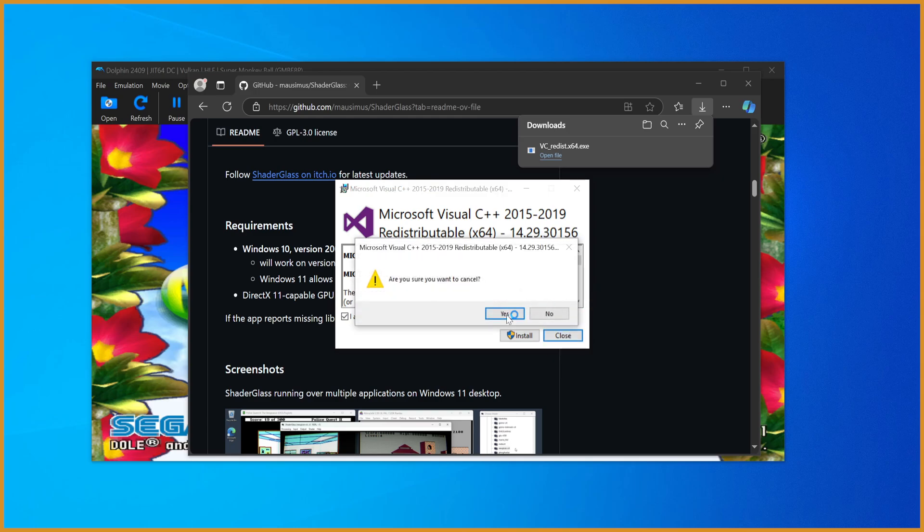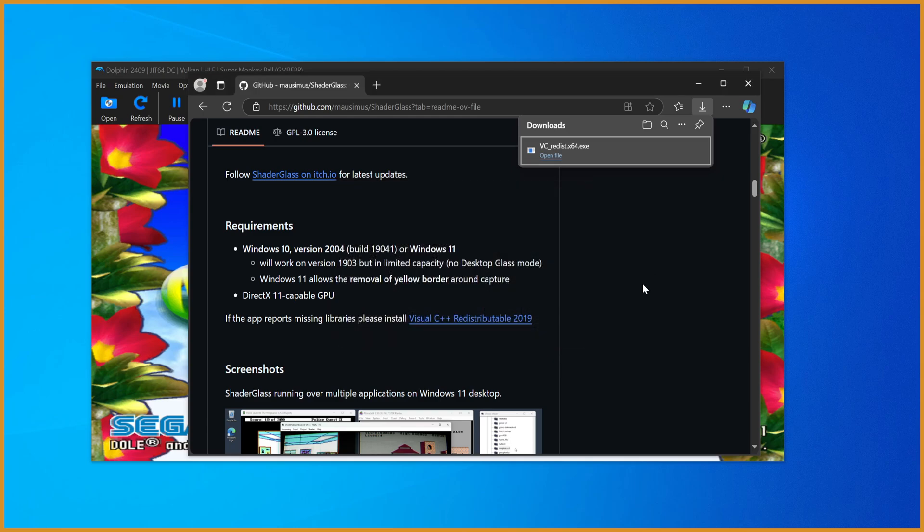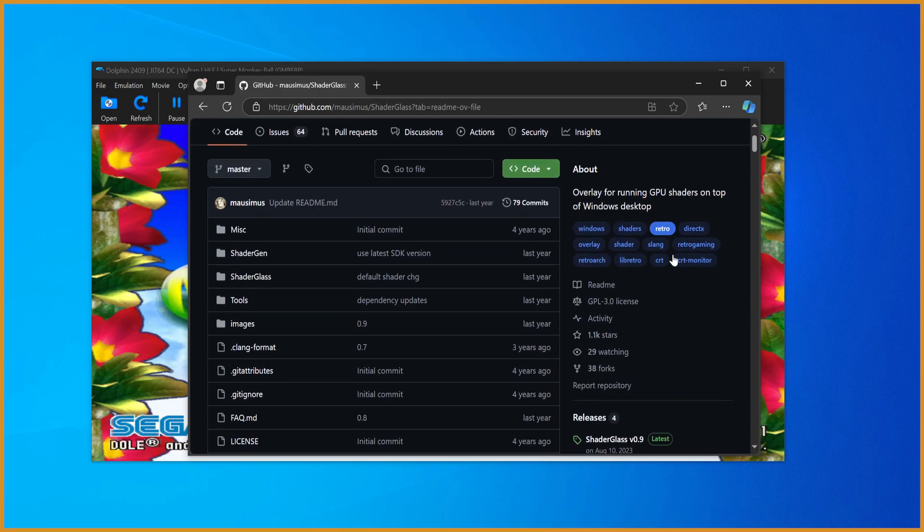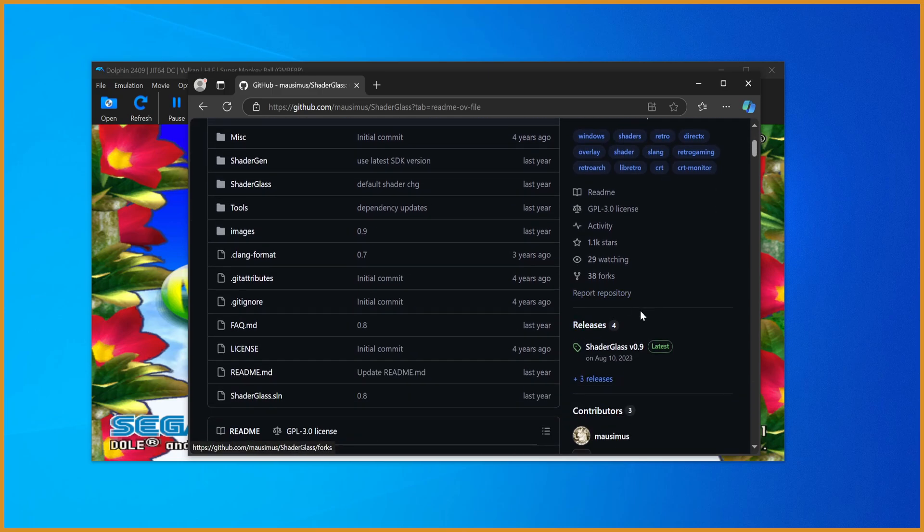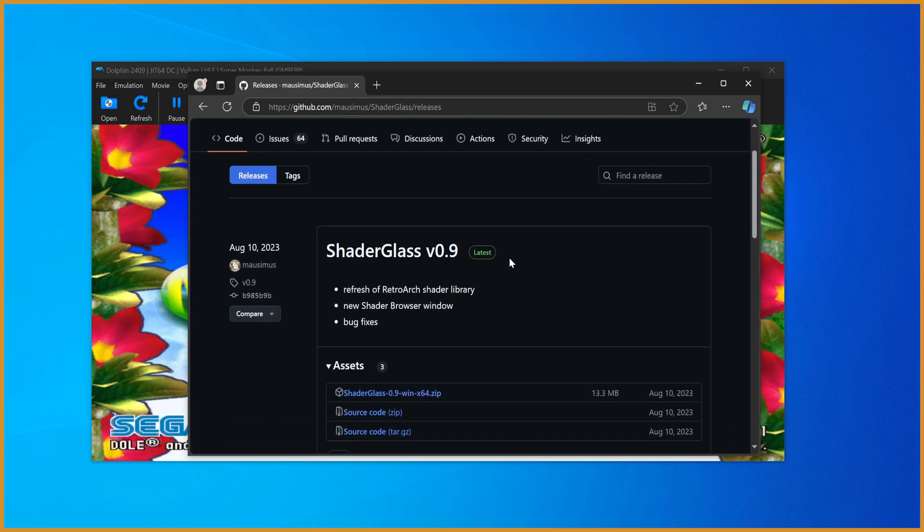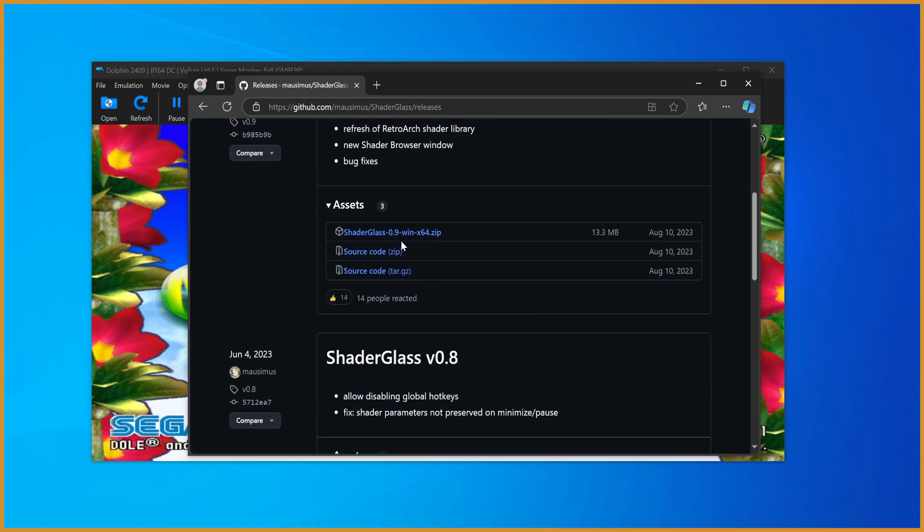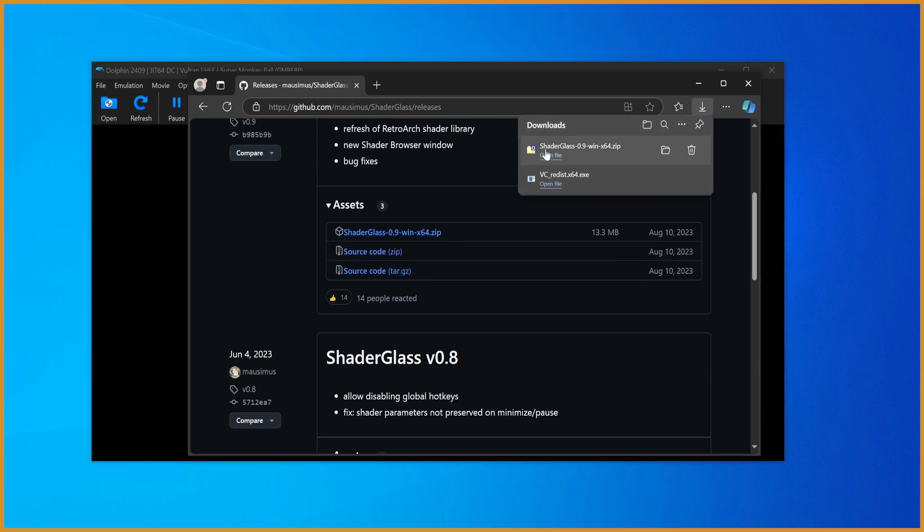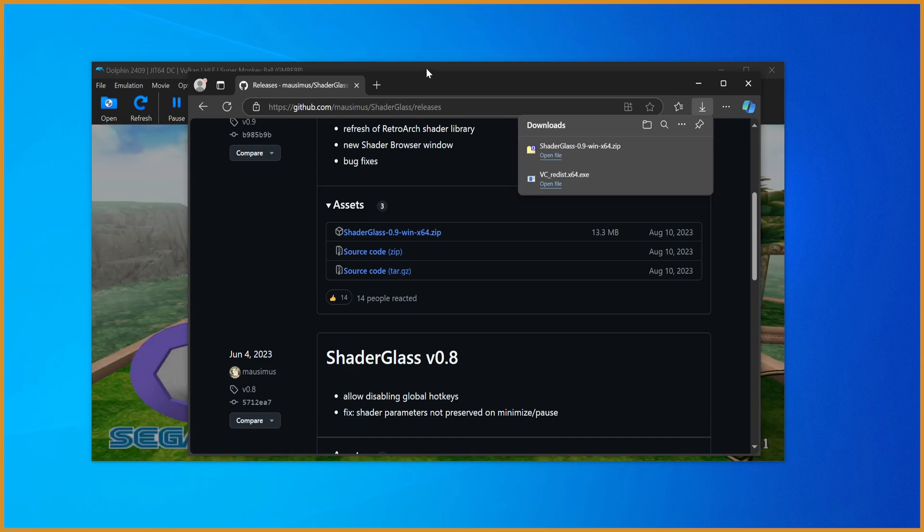I already have it installed so I'm not going to show it off here, but that's all you have to do - install that from Microsoft. Once that's installed, we're going to go over on the right here to releases.